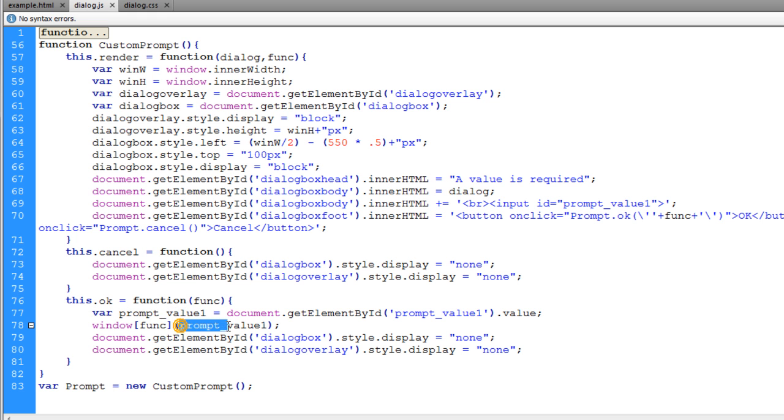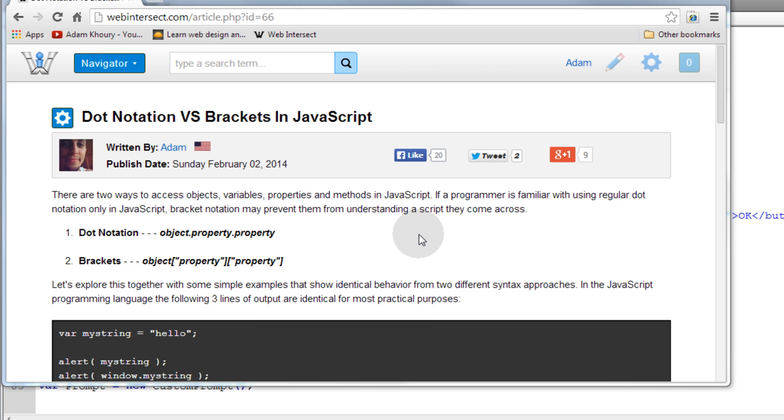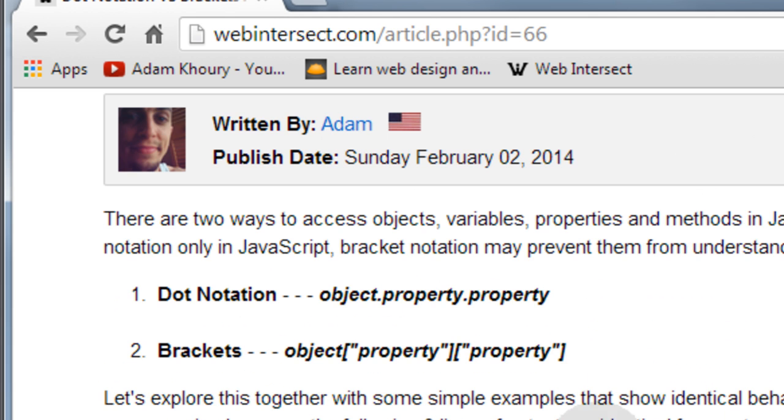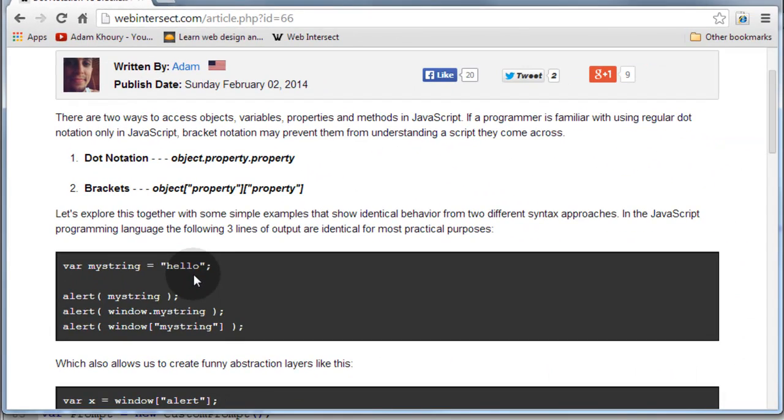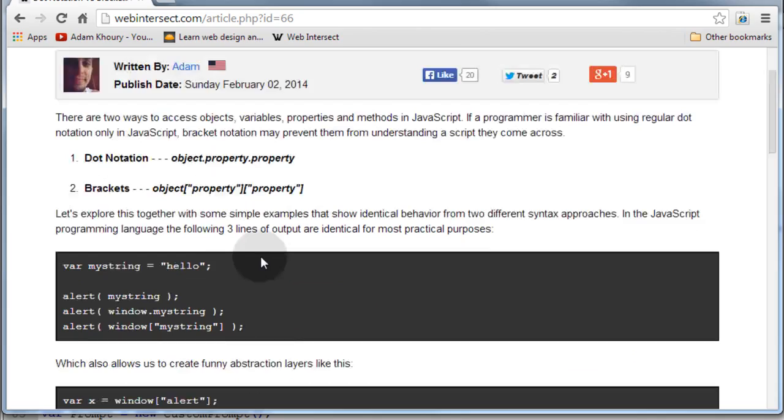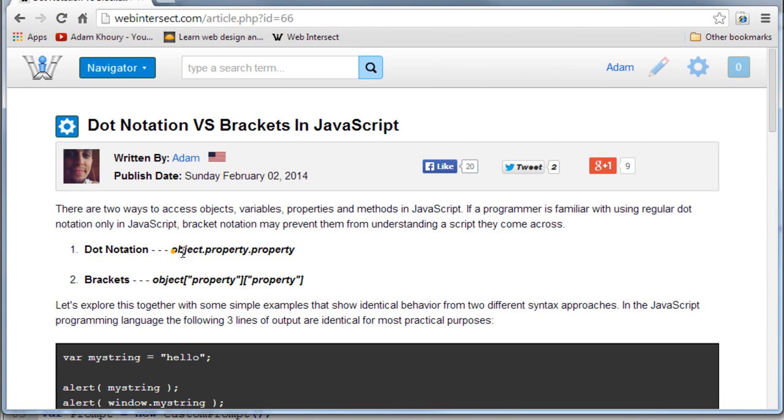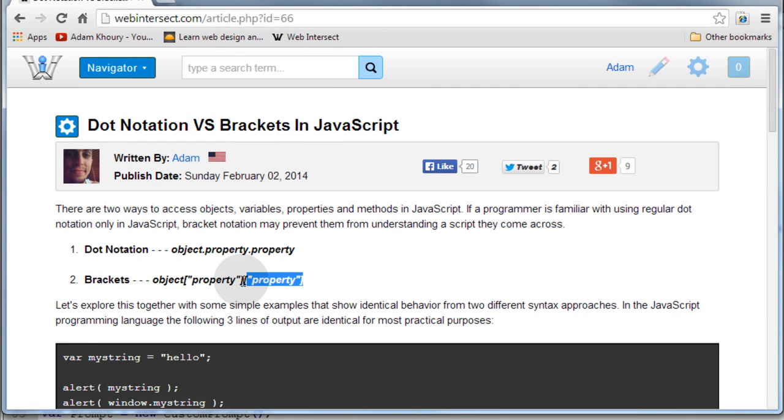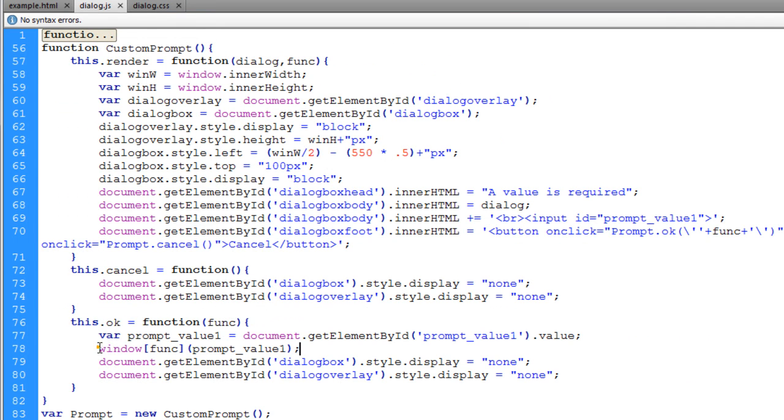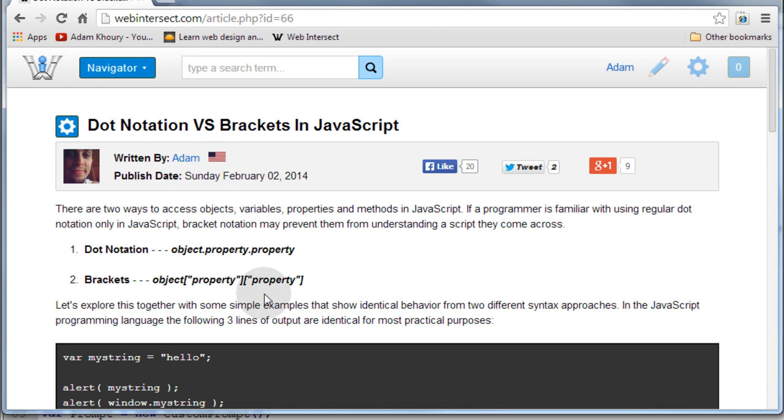I've started writing articles again at WebIntersect. This article I wrote recently—I think I wrote it just last week—was about dot notation versus brackets in JavaScript, and it'll show you all about how you can target any object or function or variable or whatever you want in your program by using bracket notation, which allows you... This article basically talks about how using bracket notation instead of dot notation in JavaScript allows you to use strings, dynamic strings, as the property or function names for objects in your software.